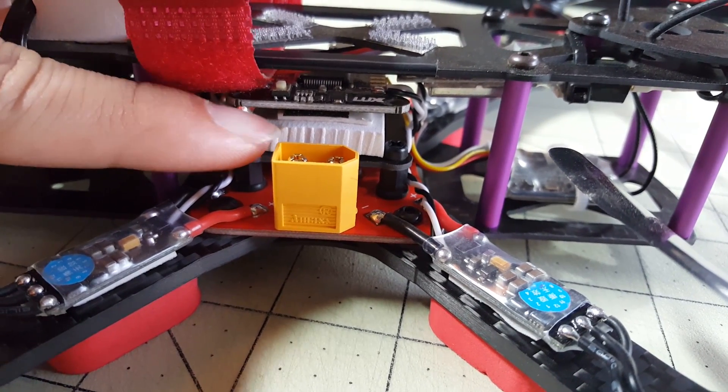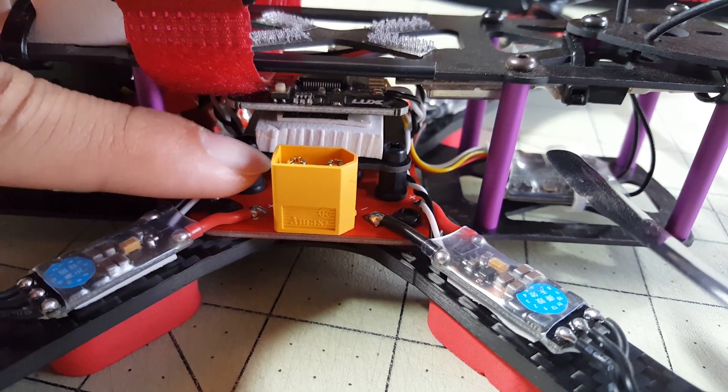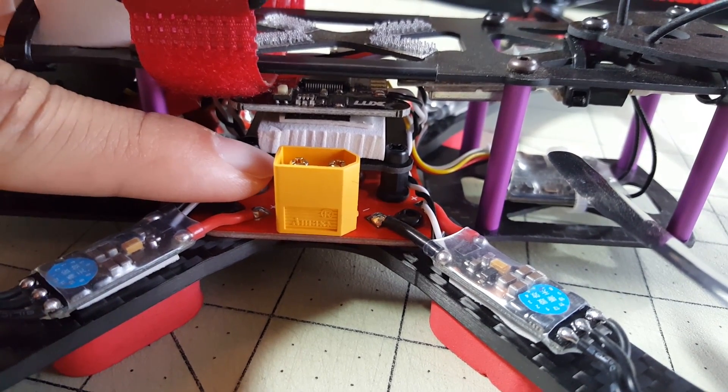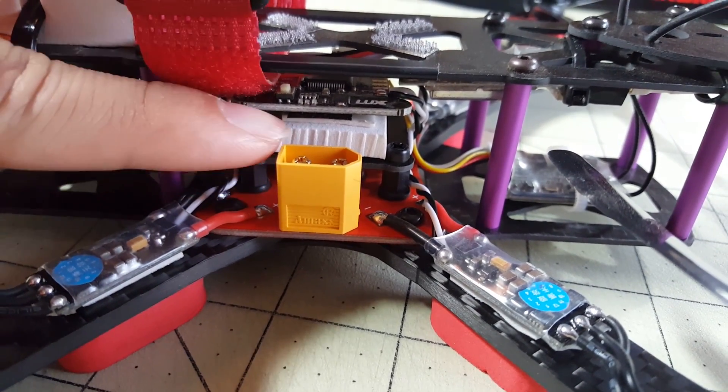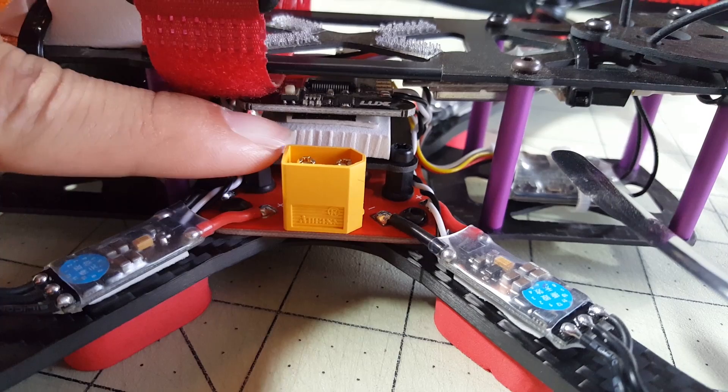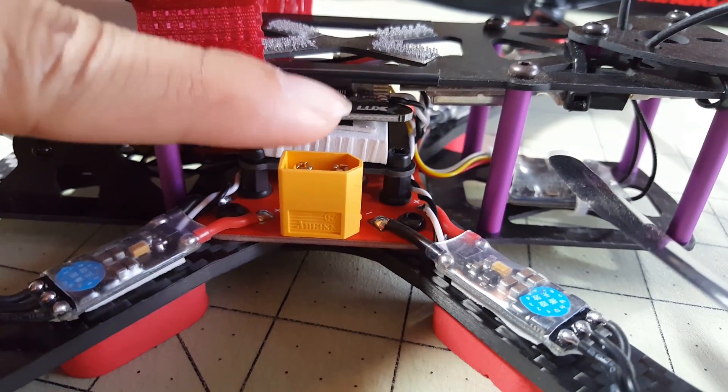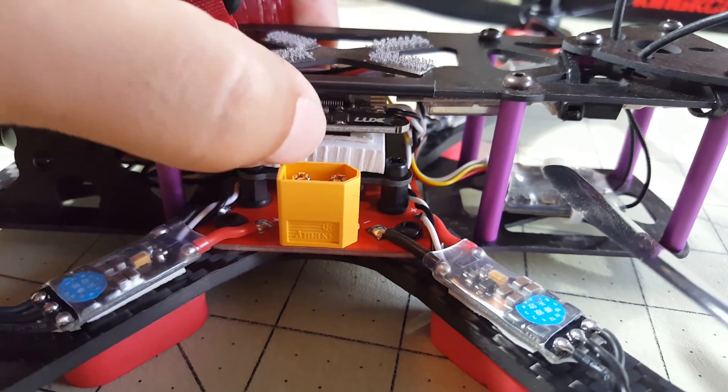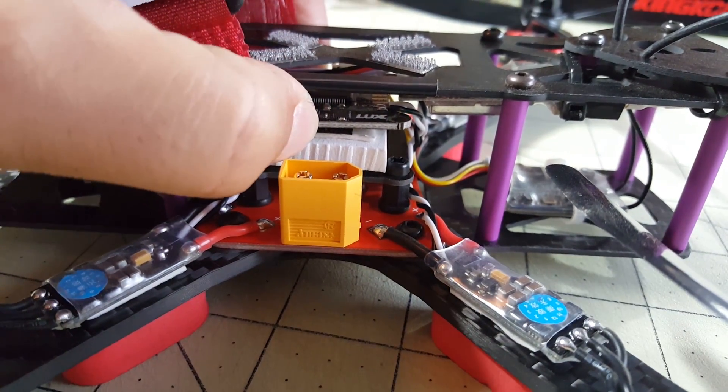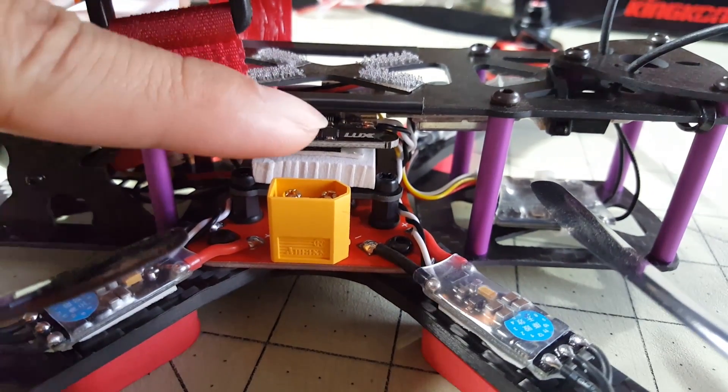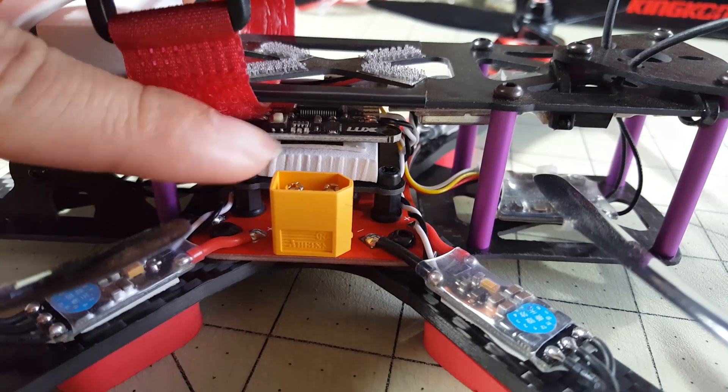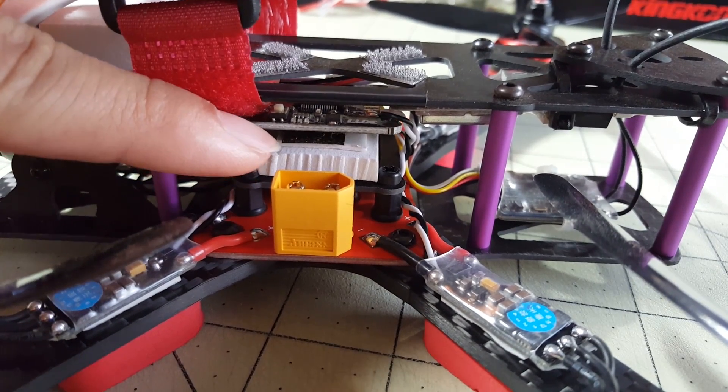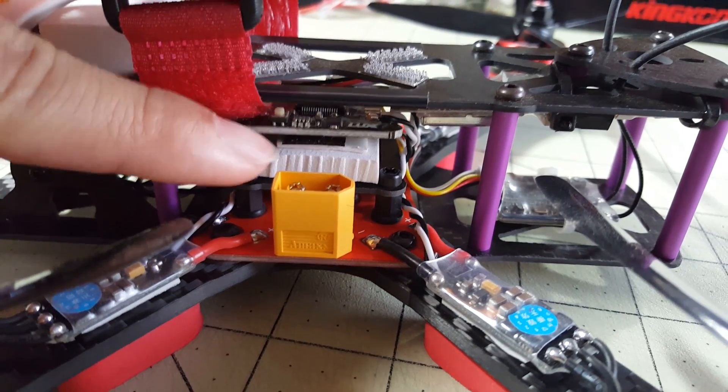There's double-sided foam tape underneath that and on top of that the flight controller sticks to and actually I need to remount this because I used some electrical tape under the flight controller and it's actually coming off here.